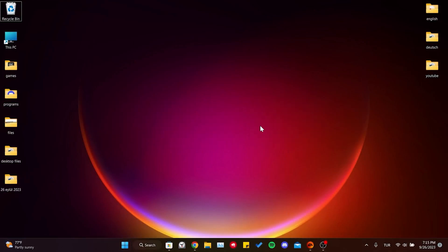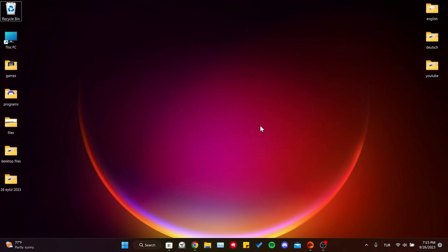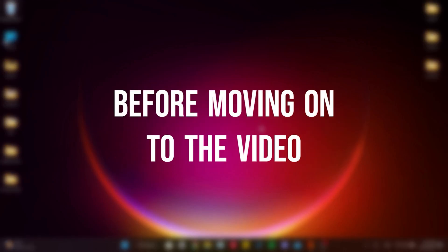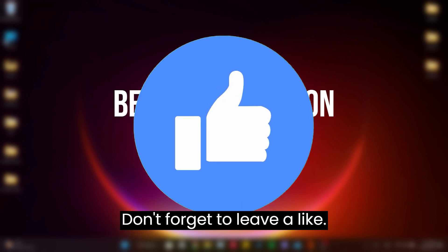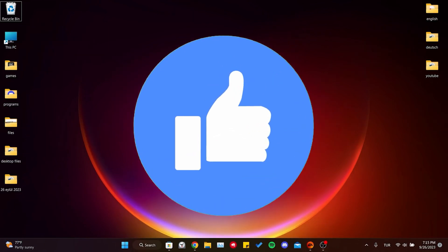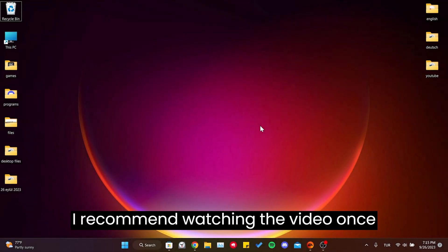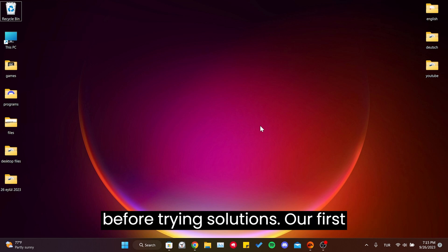Today we're going to fix the Xbox app logging problem. Before moving on to the video, don't forget to leave a like. I recommend watching the video once before trying the solutions.